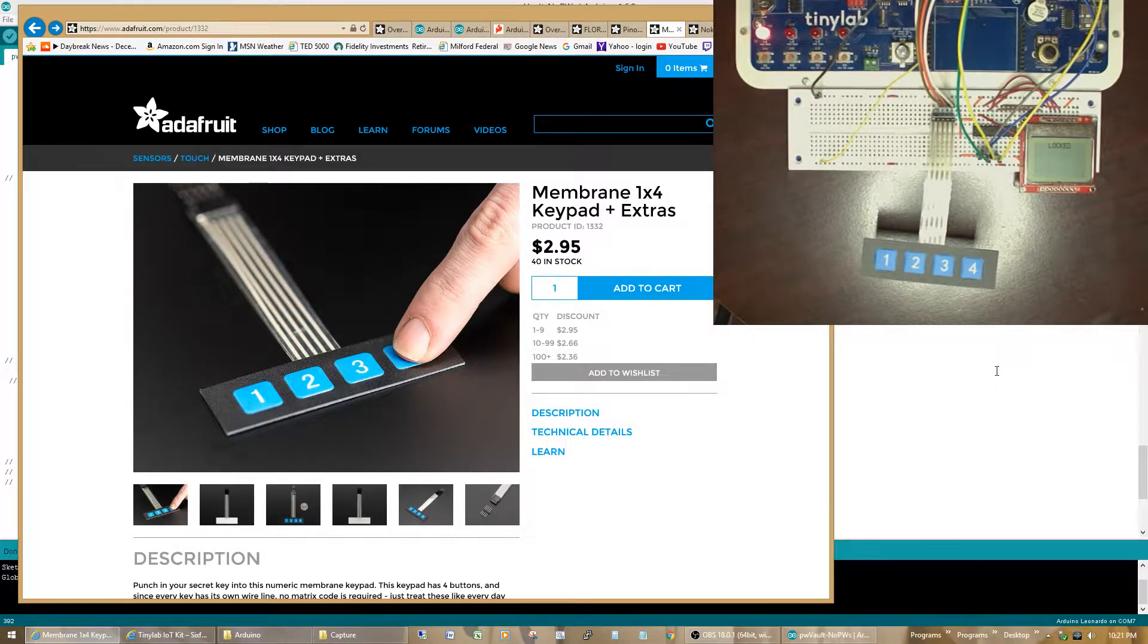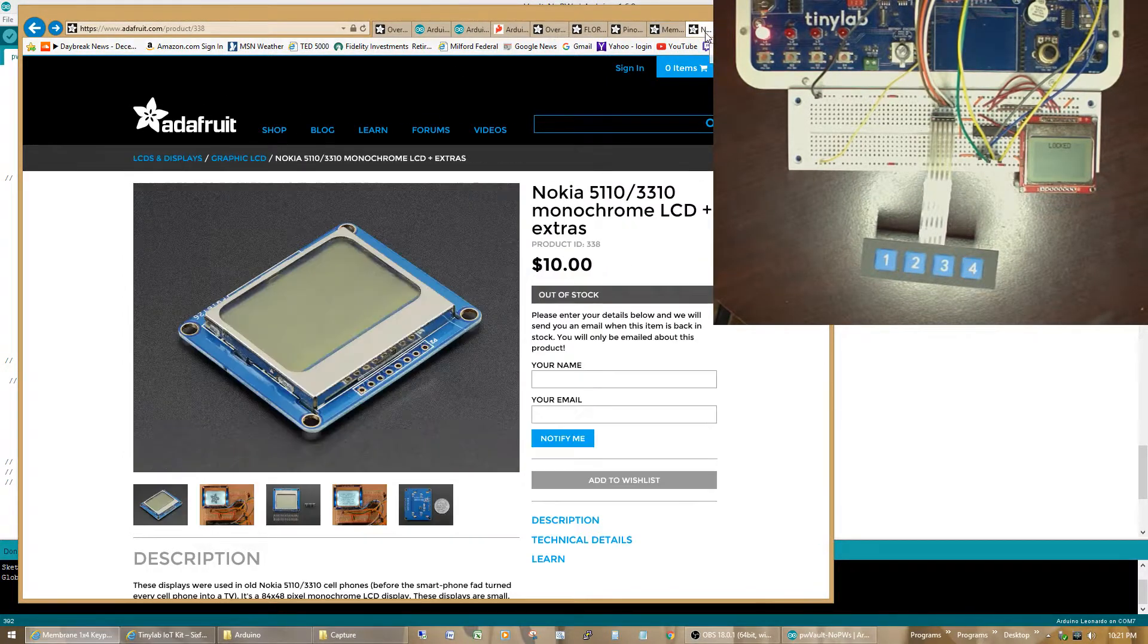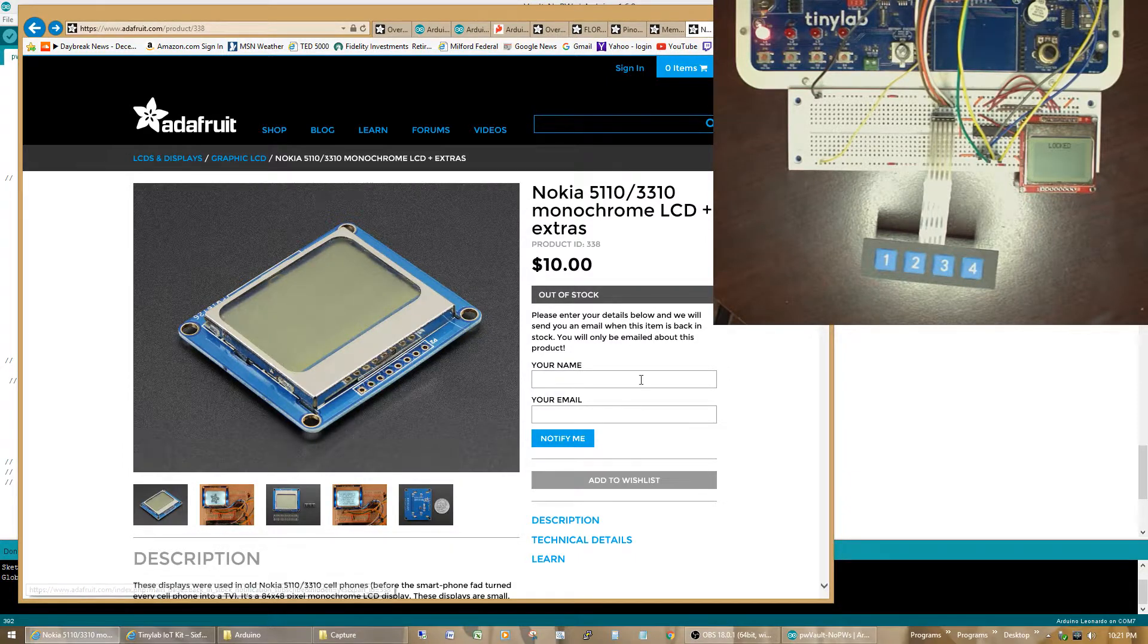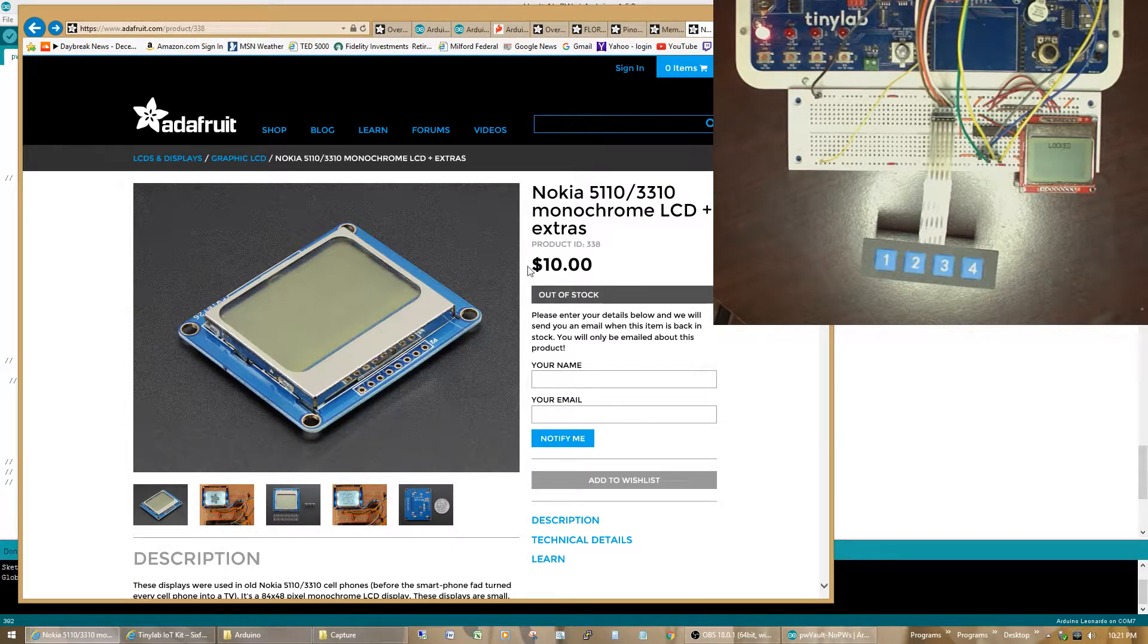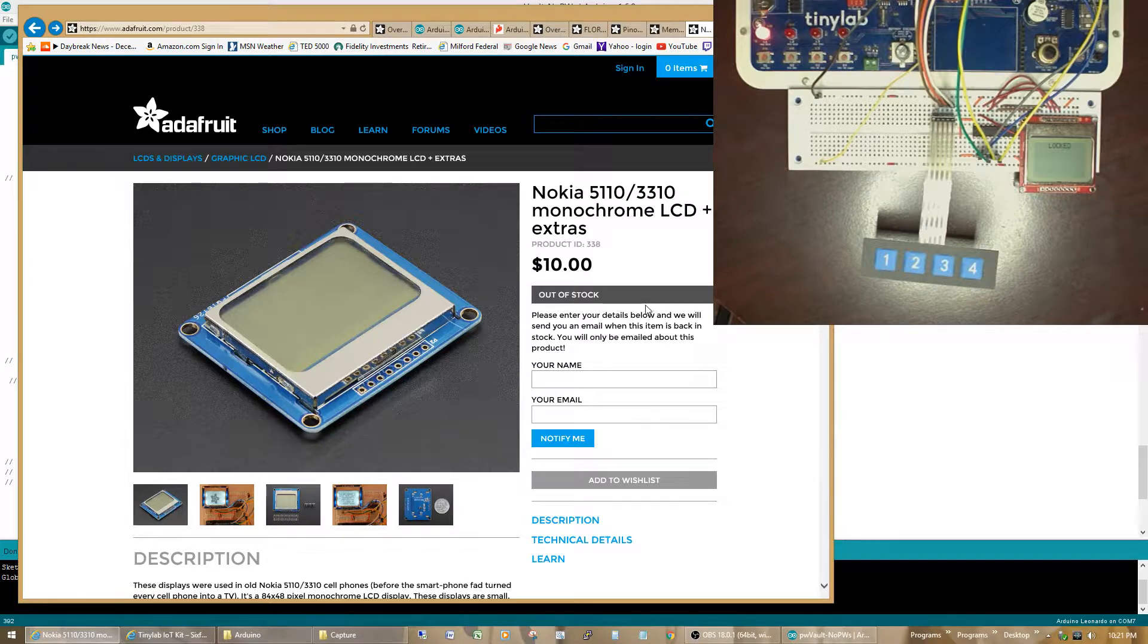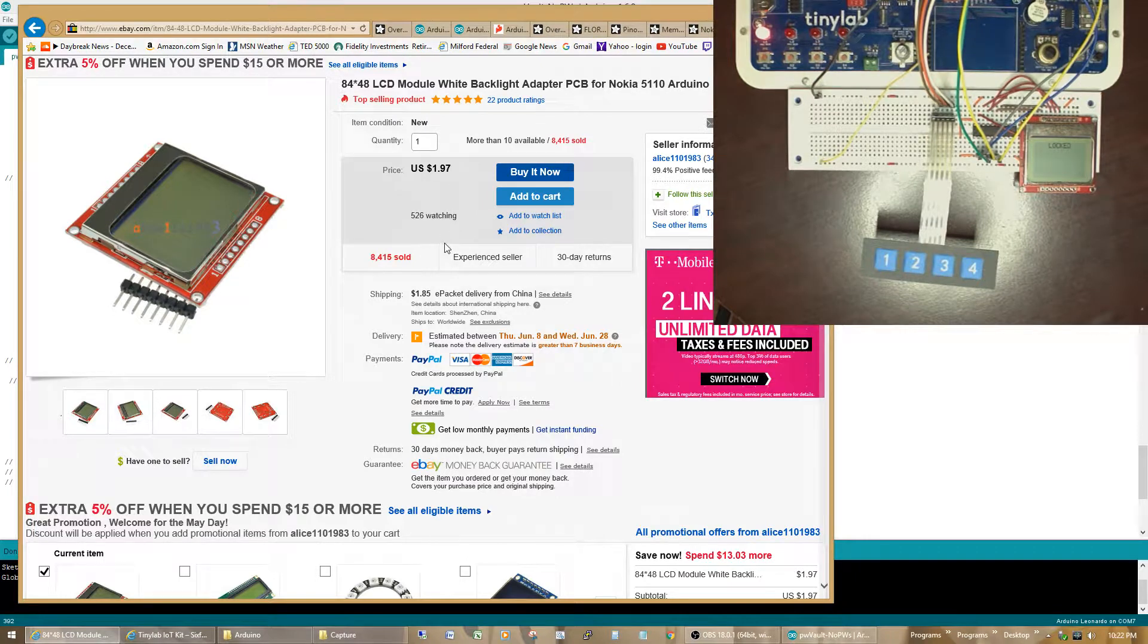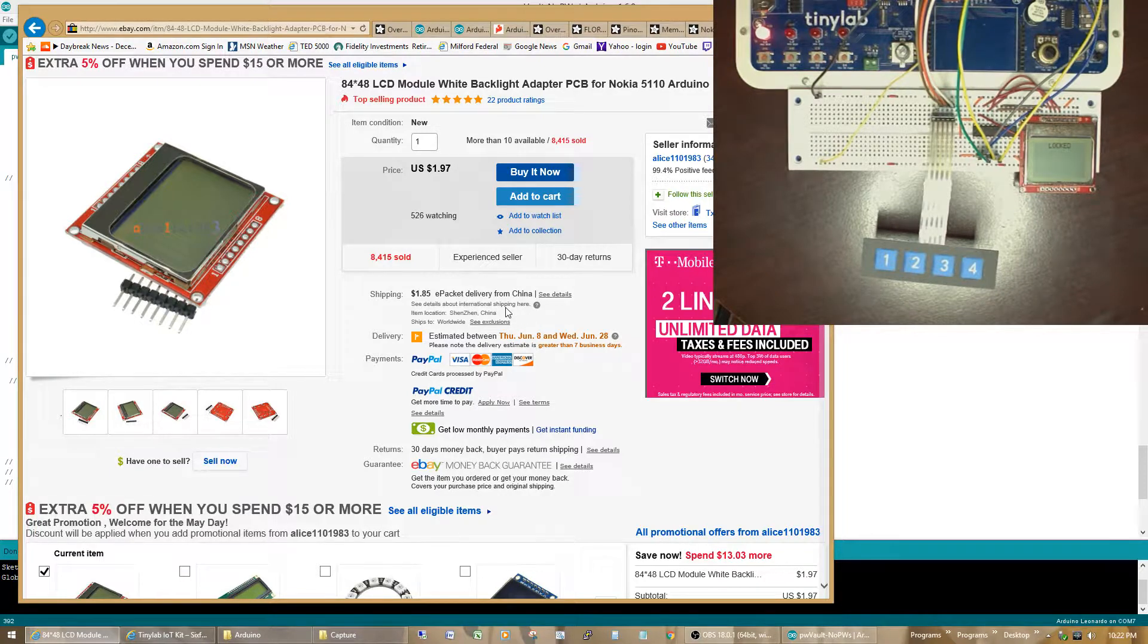The first is this four-button membrane keypad from Adafruit. The next is the Nokia 5110 monochrome LCD. It's $10 from Adafruit, but they seem to go out of stock of this quite a bit. So, I actually ended up getting it off eBay. You can see they're pretty easily available and actually a bit cheaper. You do have to wait quite a bit because they generally come overseas. So, sometimes it will take a month.